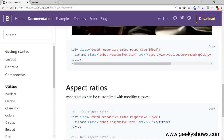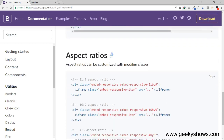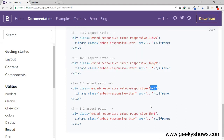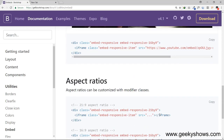Here you can find a class called EmbedResponsive. You can write the aspect ratio: 16 by 9, 21 by 9, 4 by 3, or 1 by 1. You can use any of these aspect ratios.